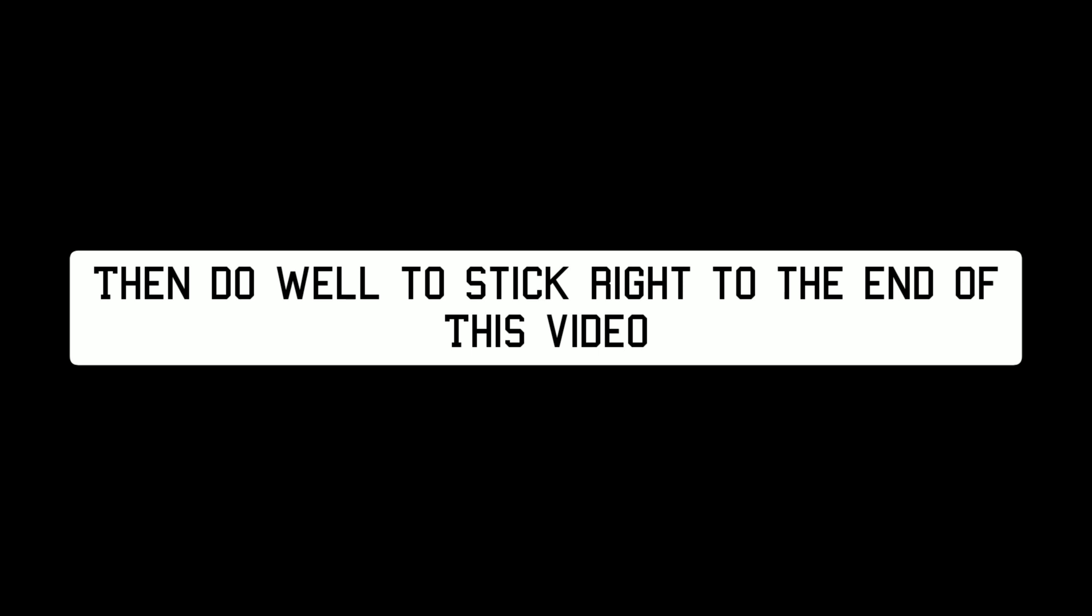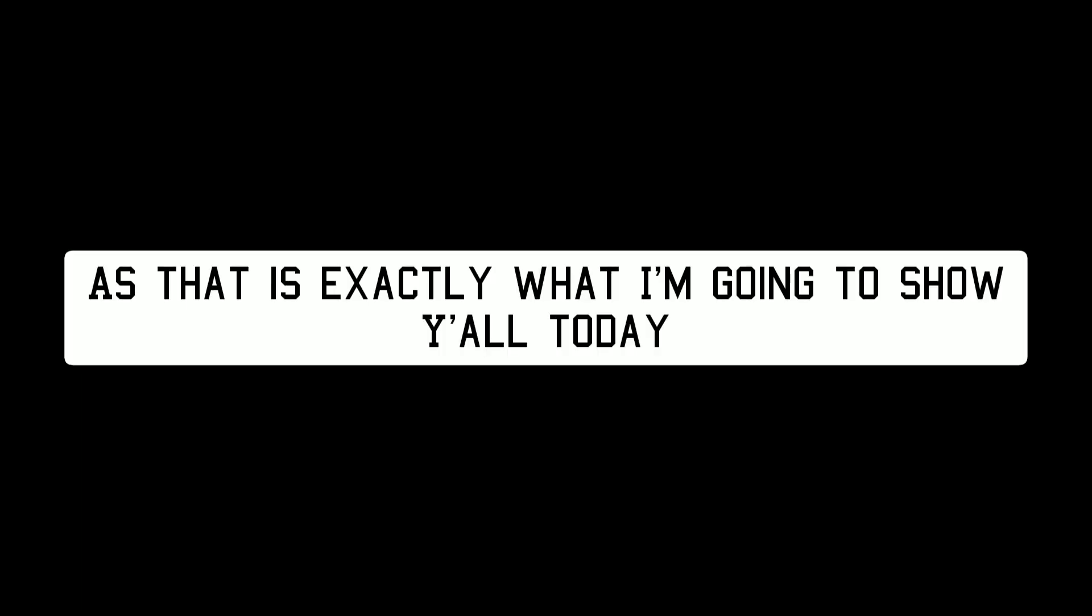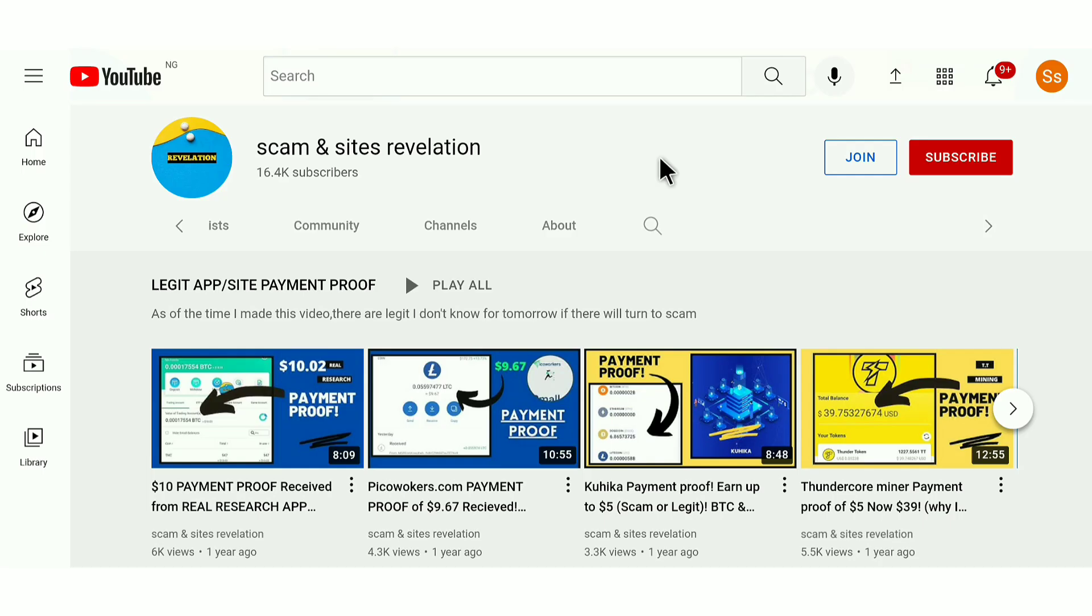So if you wanna see the website and how to use it, then do well to stick right to the end of this video as that is exactly what I am gonna show you today.